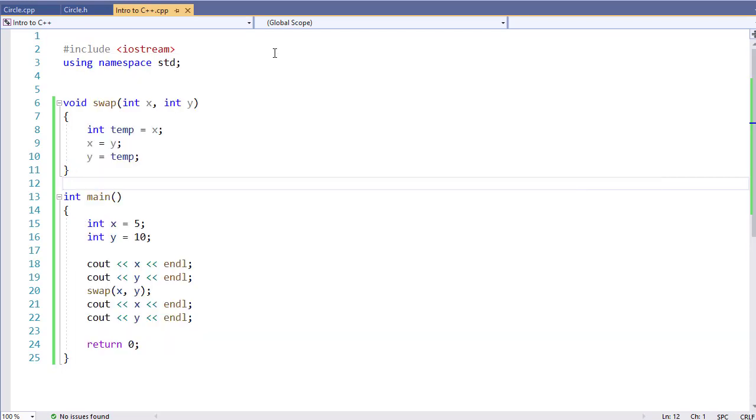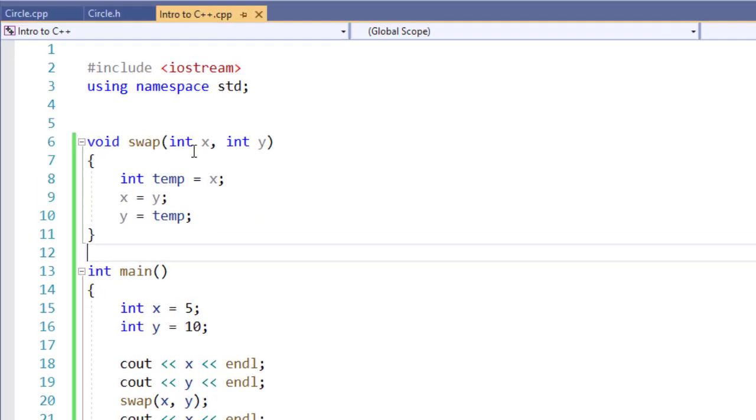However, I can pass variables by reference, essentially using pointers. And this is going to open up a little bit of flexibility for me.